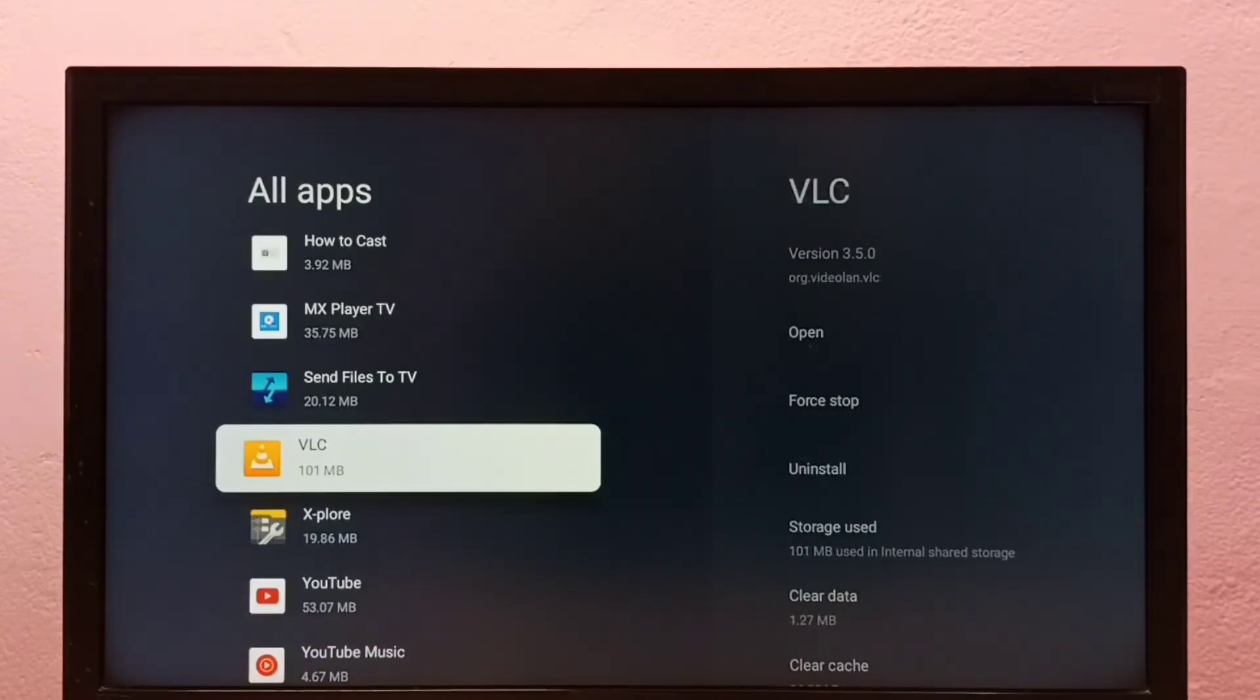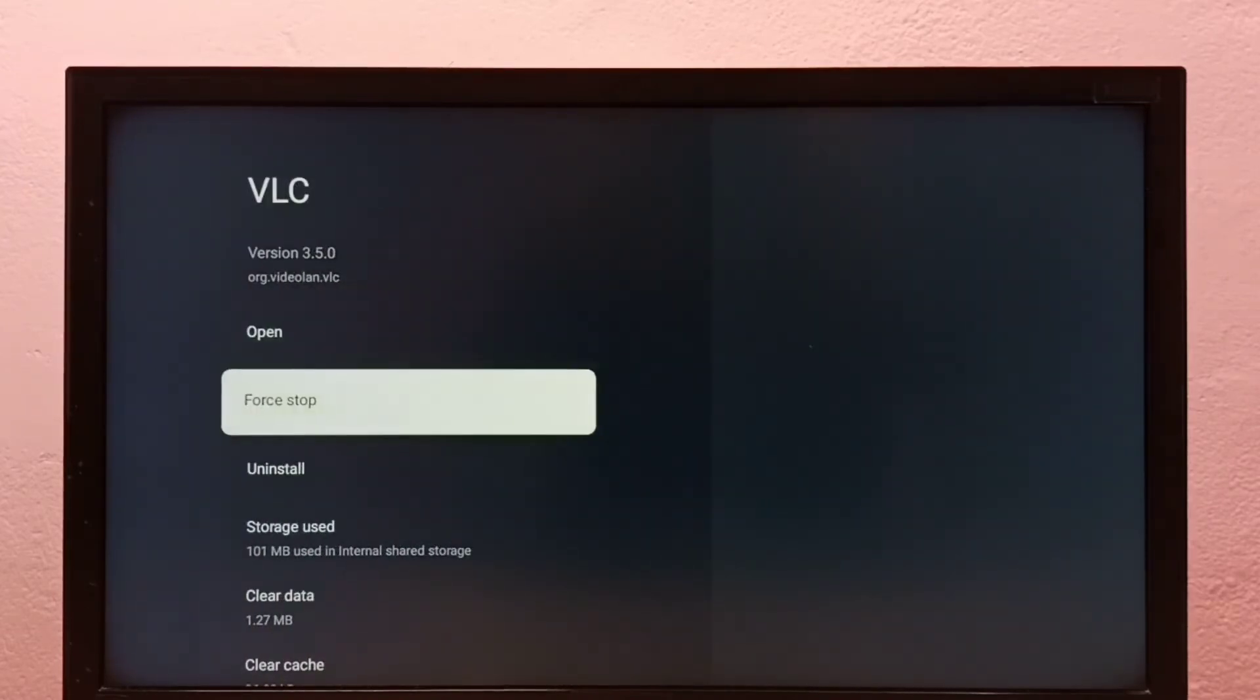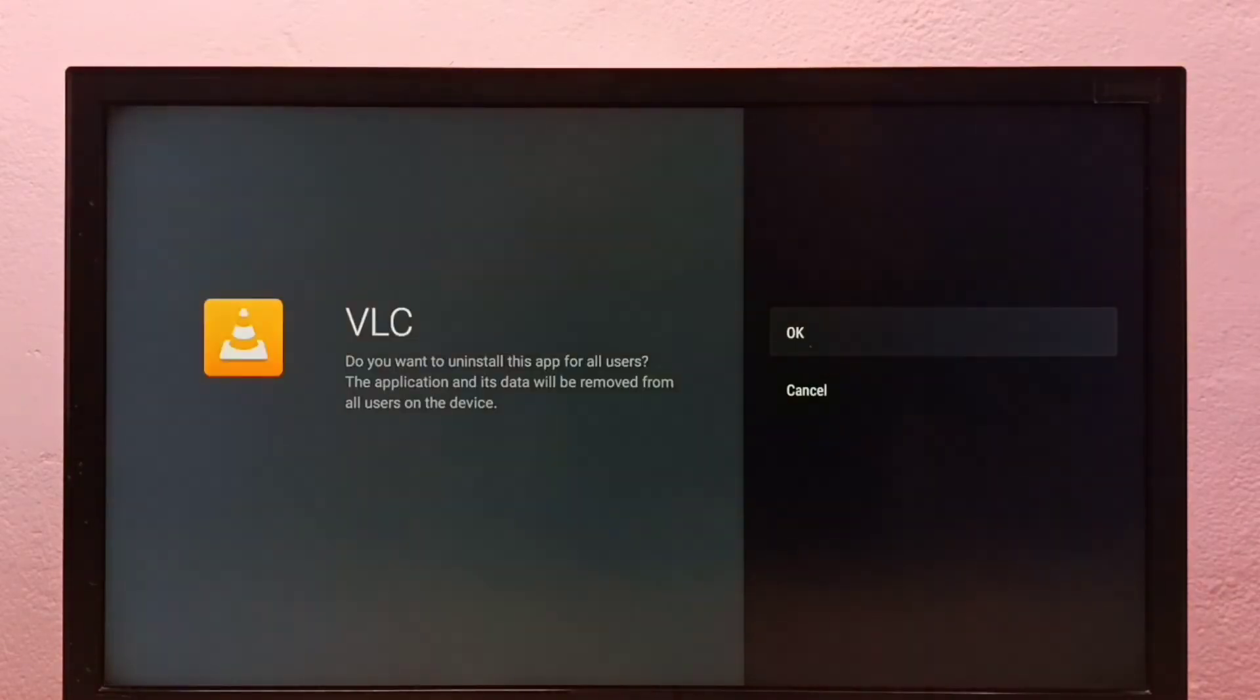Select VLC player, then select uninstall, then select OK.